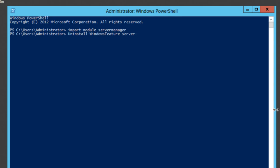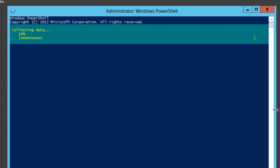We're going to do server-gui-mgmt-infra, comma, server-gui-shell, and then we're going to throw in the restart flag and press enter. Now we can go grab ourselves a cup of espresso, take a walk around our building or our office while this removal process takes place, after which if we used the restart parameter, the server will restart on its own.